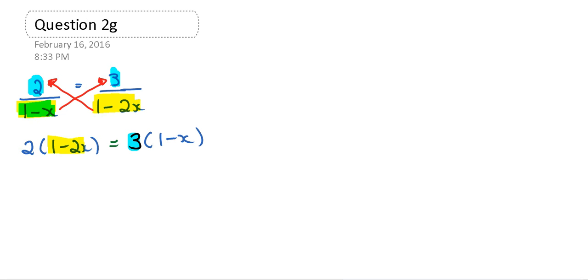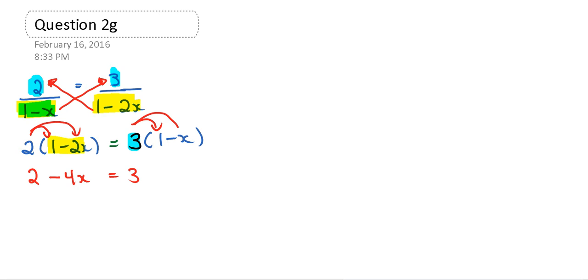After that you want to distribute. So distribute right through, 2 times 1 is 2, 2 times negative 2 is negative 4x. That's going to equal to, well 3 times 1 is 3, and 3 times negative 3 is negative 3x.